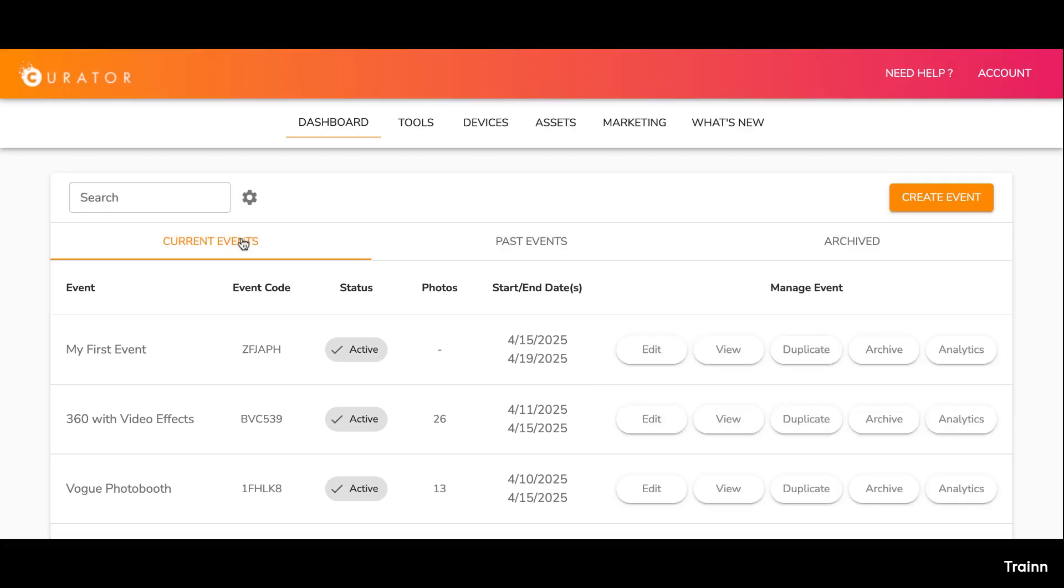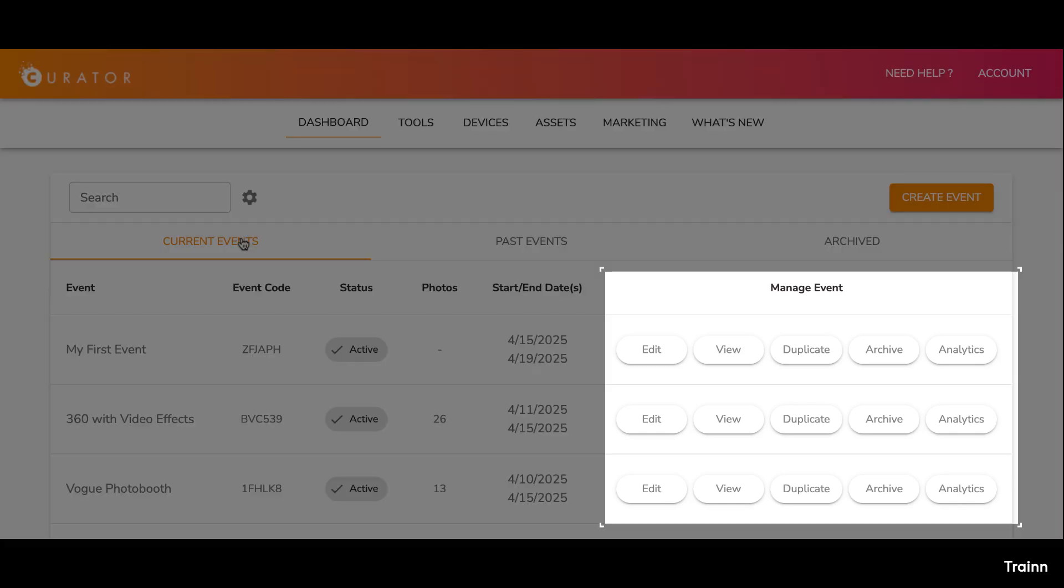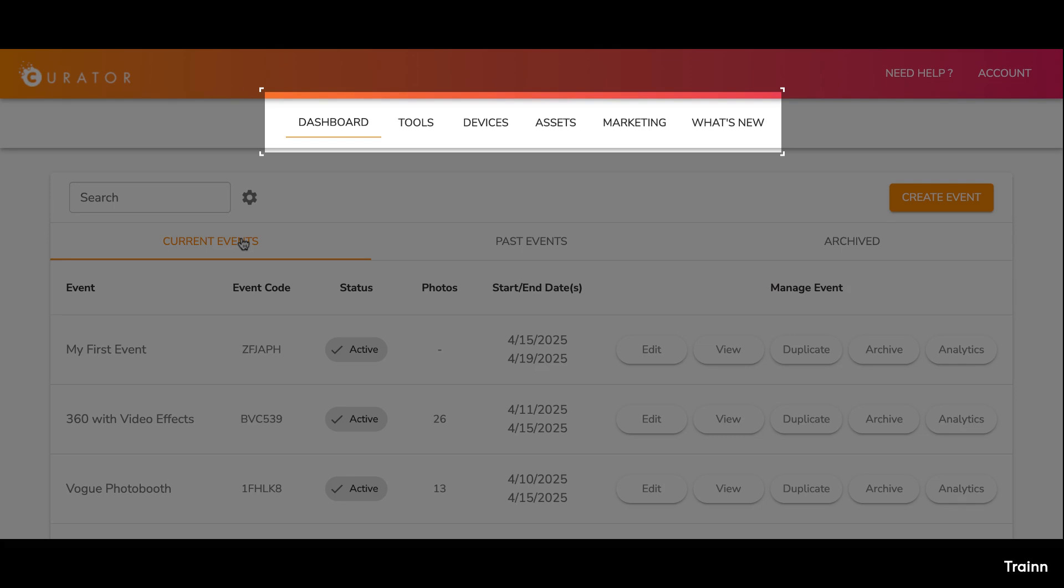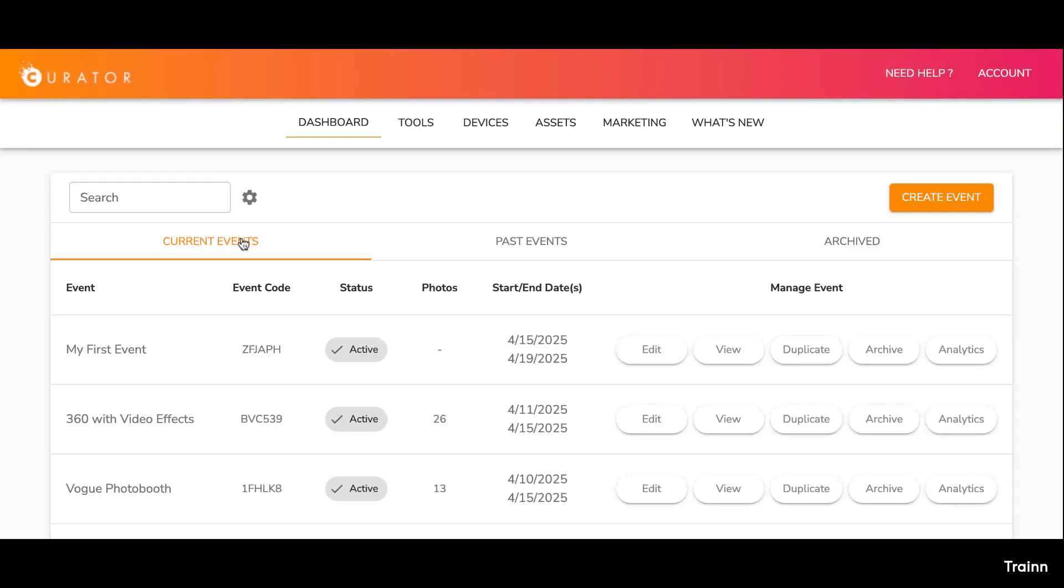Additionally, each event offers actions like editing, viewing photos, duplicating, archiving, and accessing analytics. You will also see links at the top of the page for your tools page, devices page, assets page, as well as marketing. Let's do an overview of each of these, and then we can dive into creating an event.